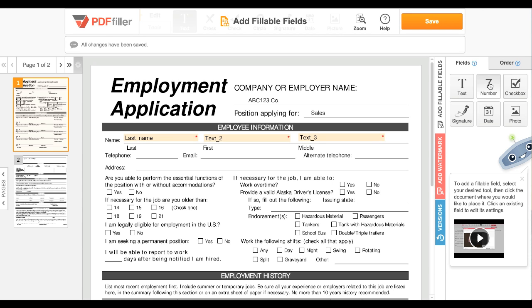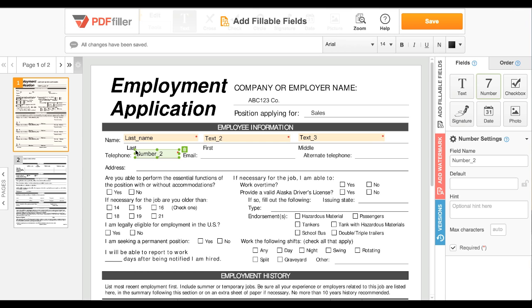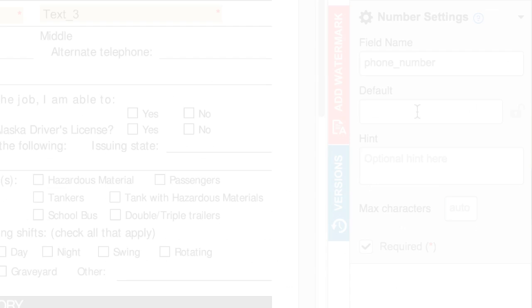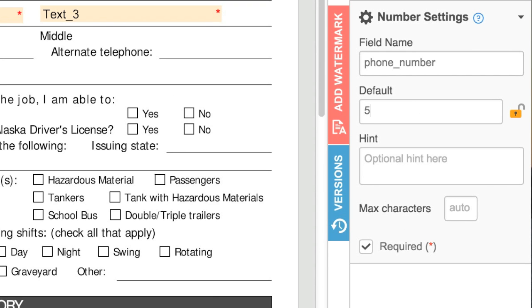To add a number field, click the number icon, then click the document to place it. Number fields can be customized just like a text field.